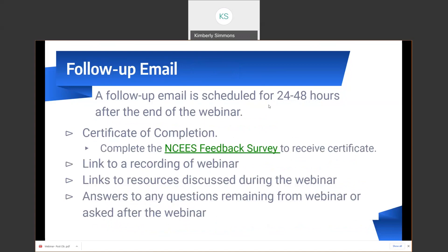A follow-up email is scheduled for 24 to 48 hours after the end of the webinar. Within this follow-up email, you'll receive a NISES feedback survey, and when that is completed, you'll receive a certificate of completion. You'll also receive a link to a recording of this webinar and all resources discussed during our time together today.